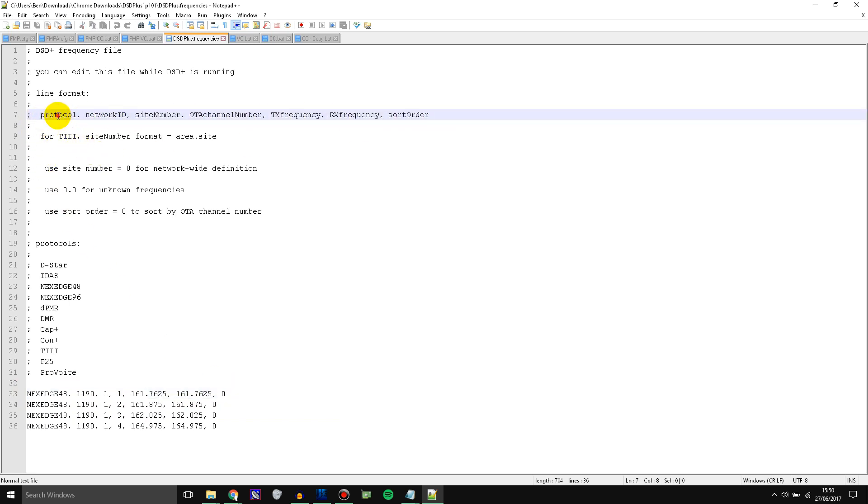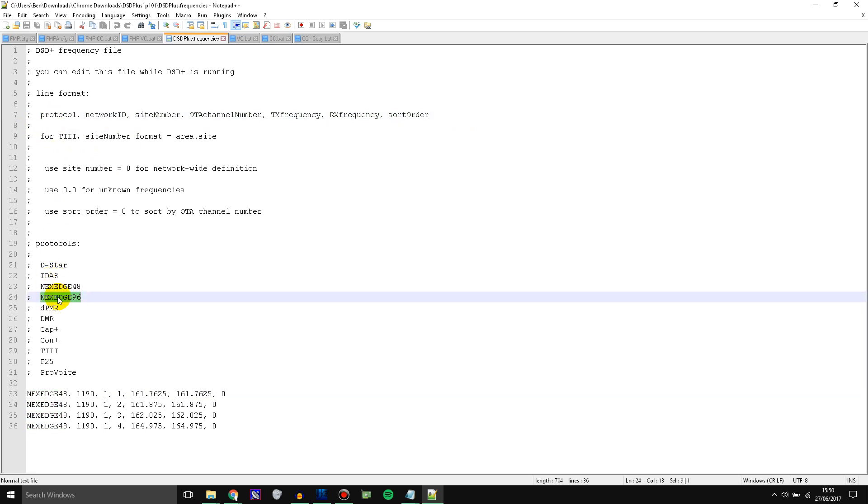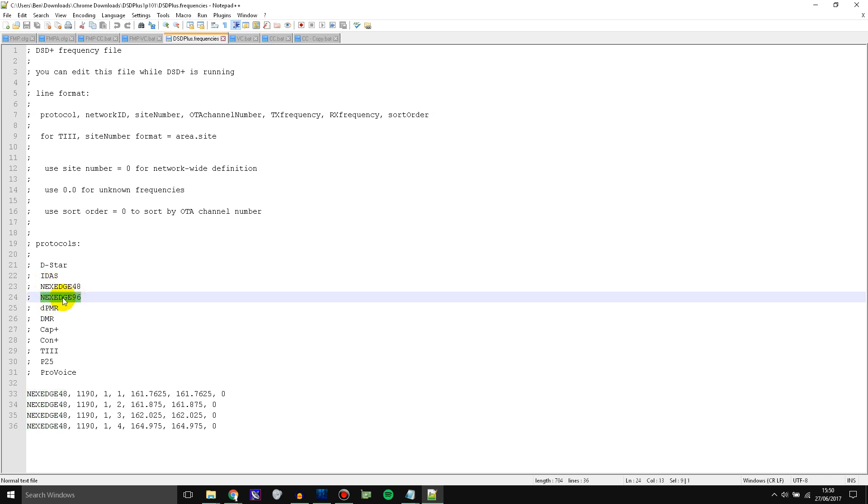So first you put the protocol. Now you can do NexEdge 48 or NexEdge 96. 48 is the more narrow version and 96 is the wider version. So 96 is around 7 kilohertz wide and this is around 4 kilohertz wide.